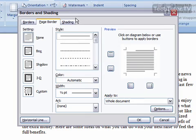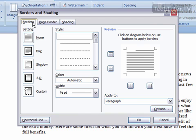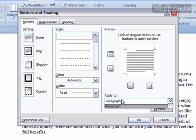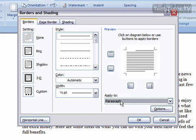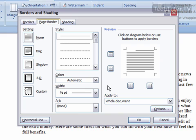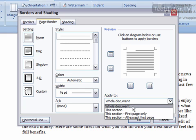We're going to get the Borders and Shading dialog box. It's going to automatically come up to the Page Borders section, and there's also a Borders tab. It's pretty much the exact same thing, except for down where it says 'Apply to.' You apply the borders tab to a paragraph or a few words, and the page border you're going to apply to the whole thing.